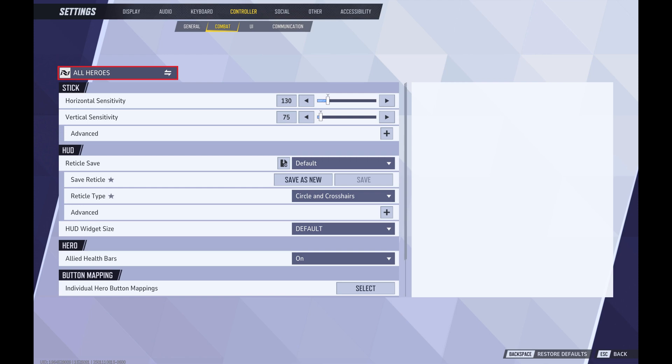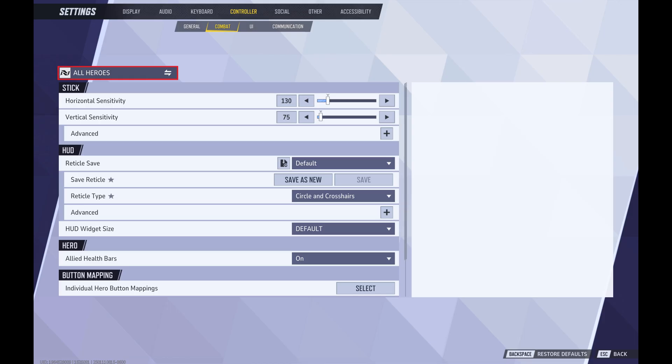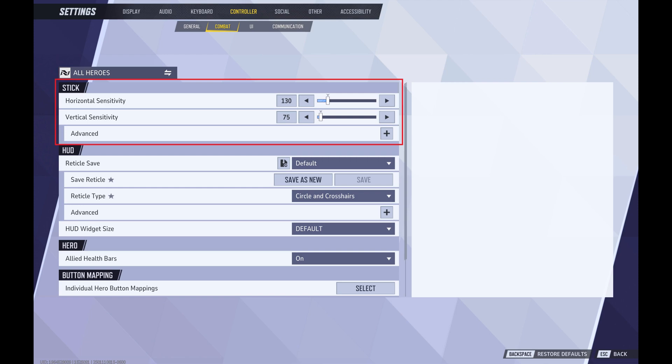At this point you should check to make sure All Heroes is selected at the top of this menu. If it's not, click it to open the Change Heroes screen, click to select All Heroes, and then click Confirm. You'll now see All Heroes at the top of this menu.